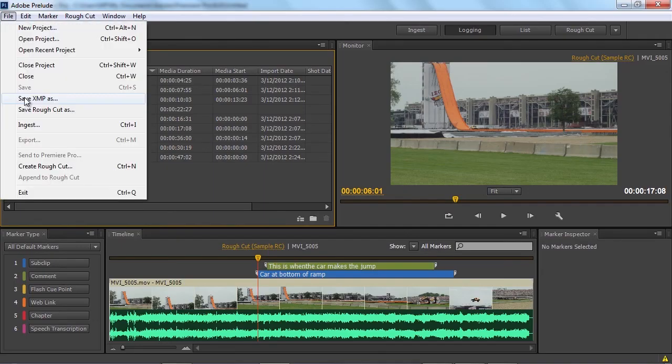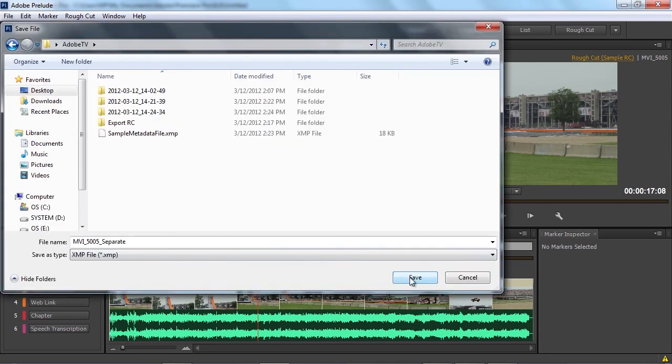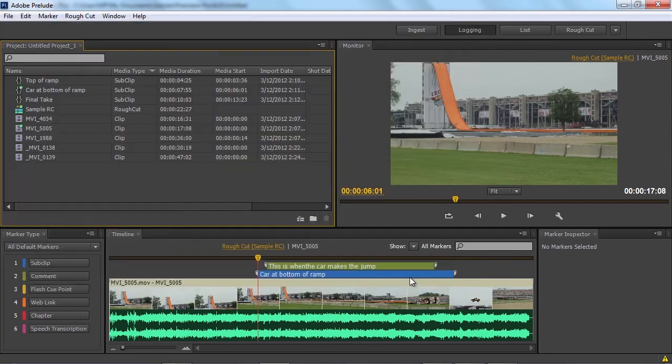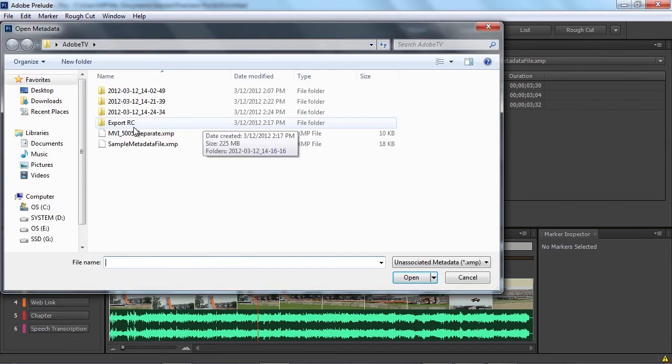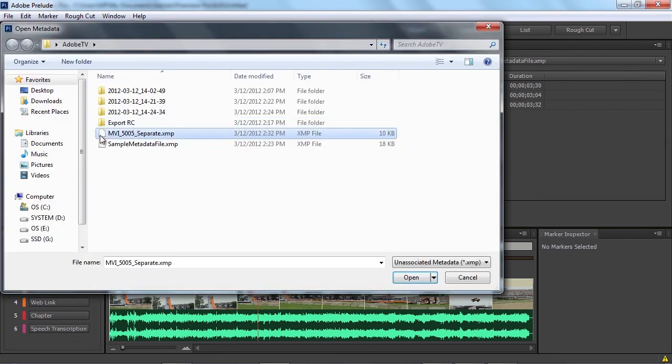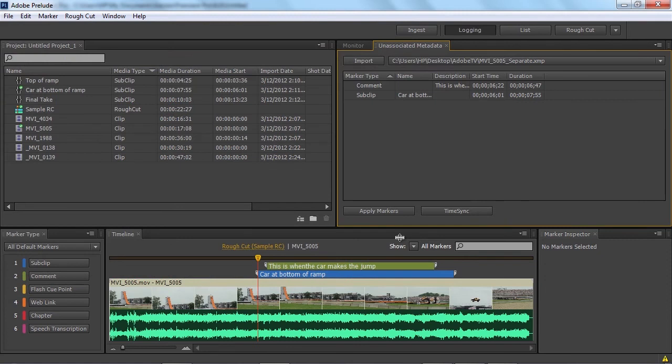So another one of the features in Adobe Prelude CS6 is called unassociated metadata. You would use unassociated metadata in the case where maybe you have a proxy workflow. You can send your proxies out for initial logging and review, and all the metadata and markers that are added into that clip can then be saved off as a separate XMP text file. When you actually have the raw clips available, you can then re-import those metadata files directly into your raw clips, and all the markers and metadata line up exactly where they were with your proxies.